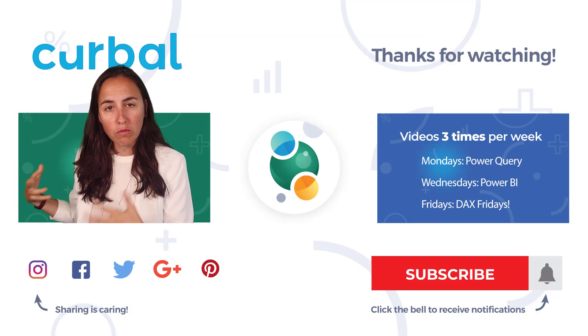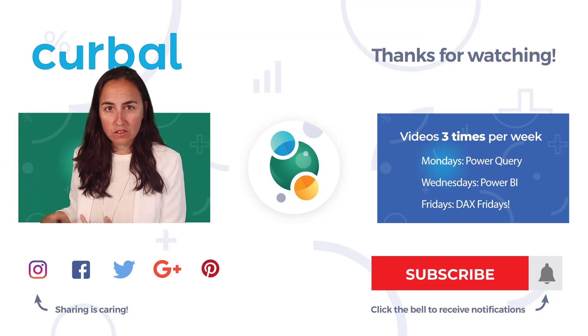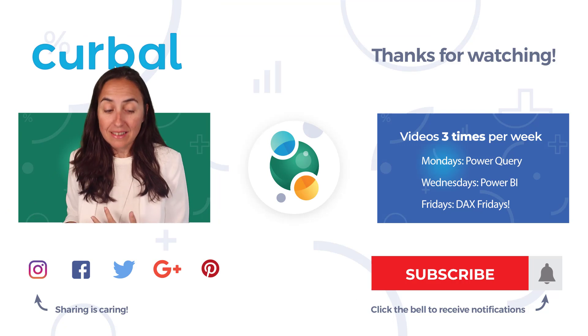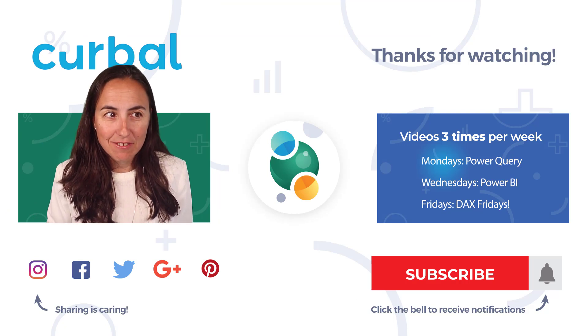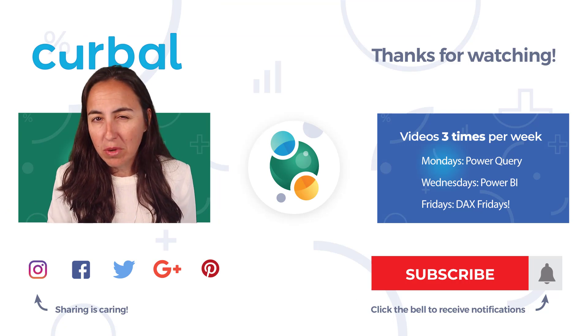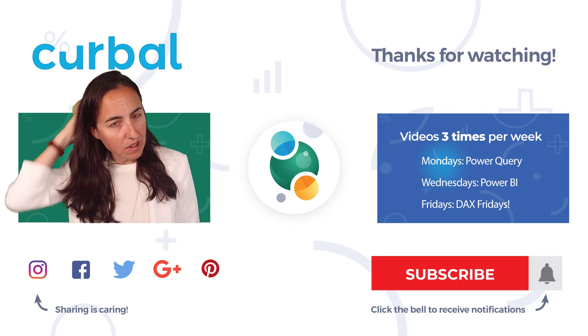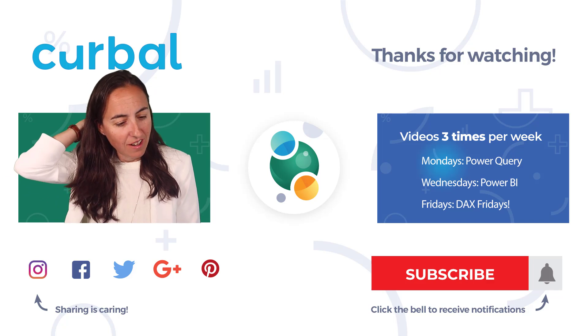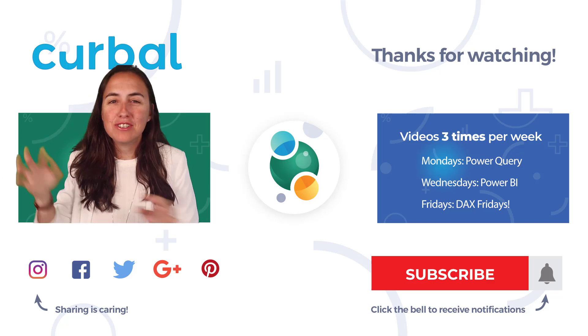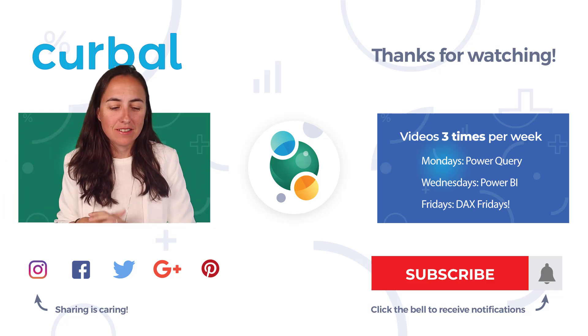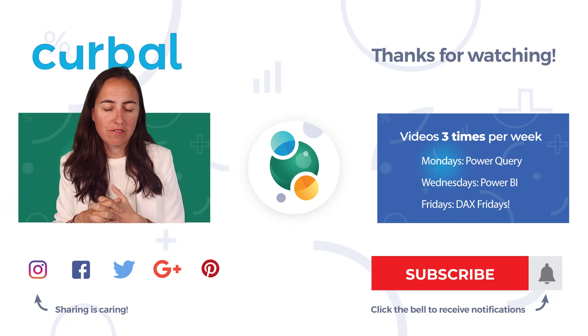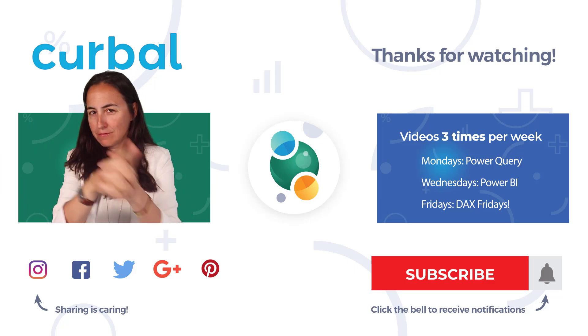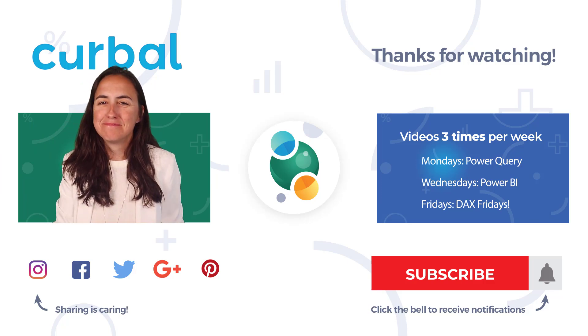Now we're going to use this column to conditionally format the line in Charticulator. Again, I'll show you that tomorrow on my second channel, Curbal Data Labs. It's really cool. There are a few issues, so I want to show you everything. It works, but not perfect. I'll show you tomorrow.